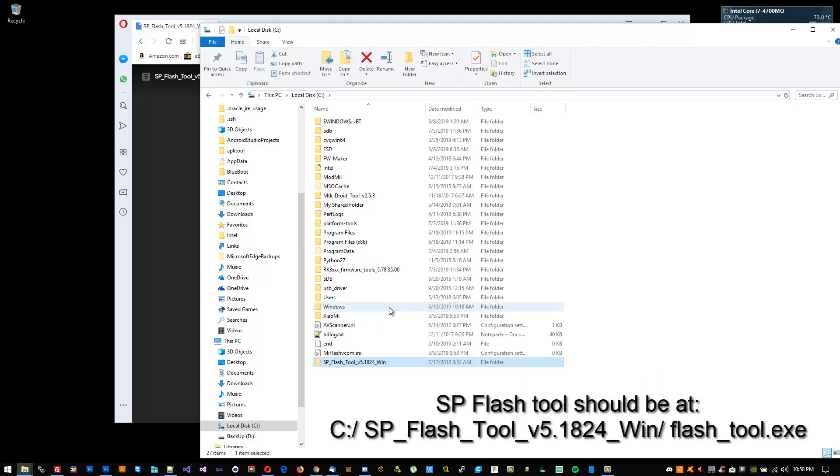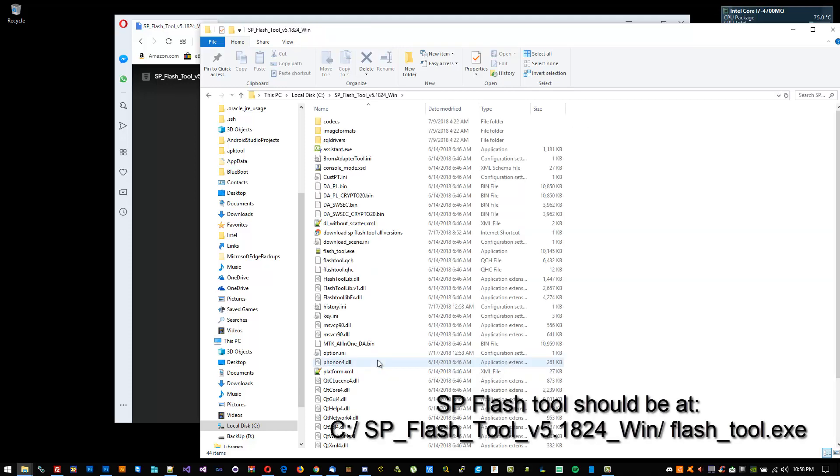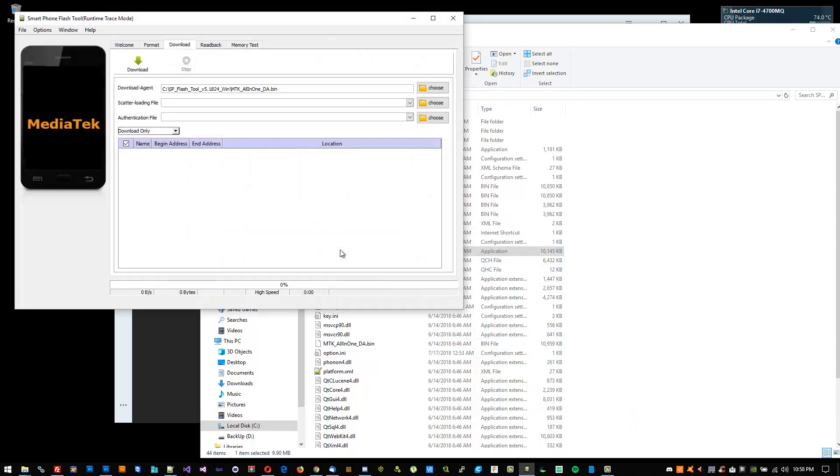That should be it. You should be all set to flash. I should be releasing two videos soon, one to flash stock ROM and one to flash clean ROM. You can go ahead and start SP Flash Tool just to test it out, but other than that, you're all finished.